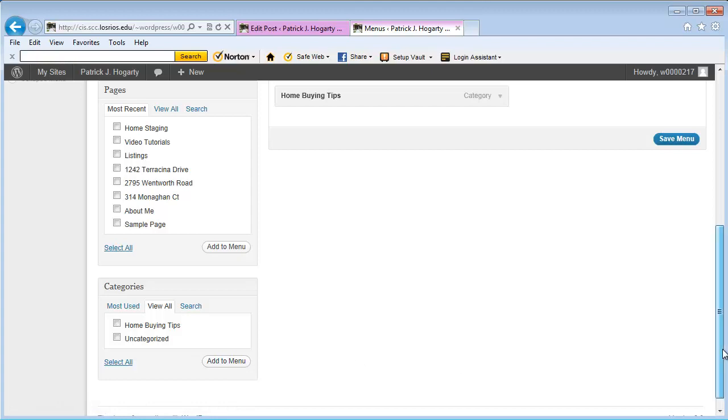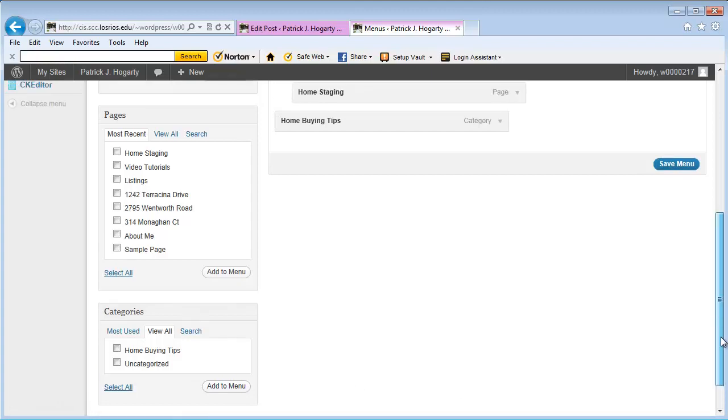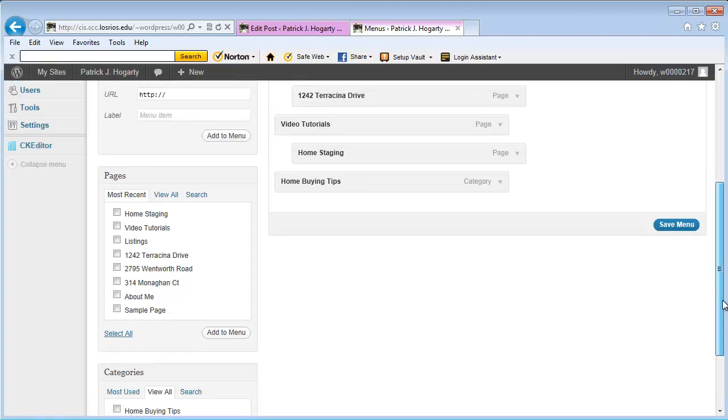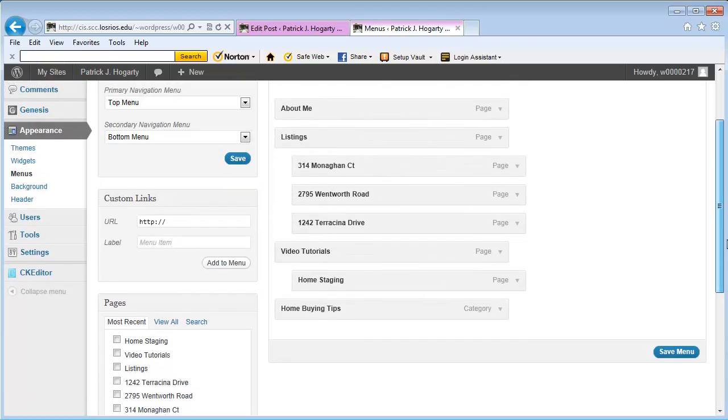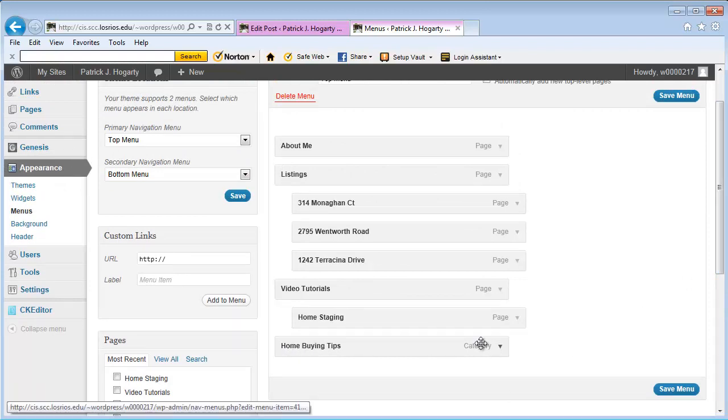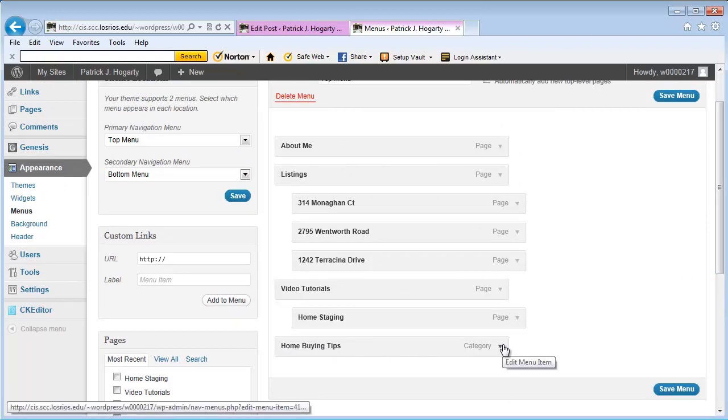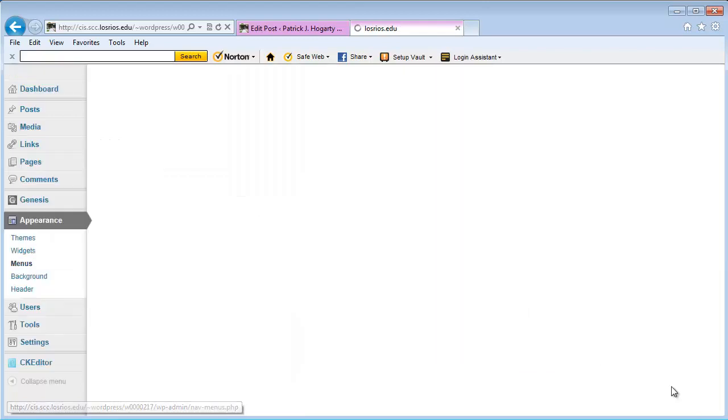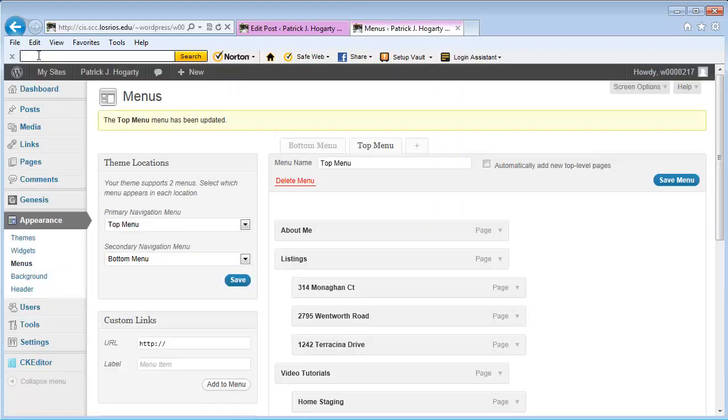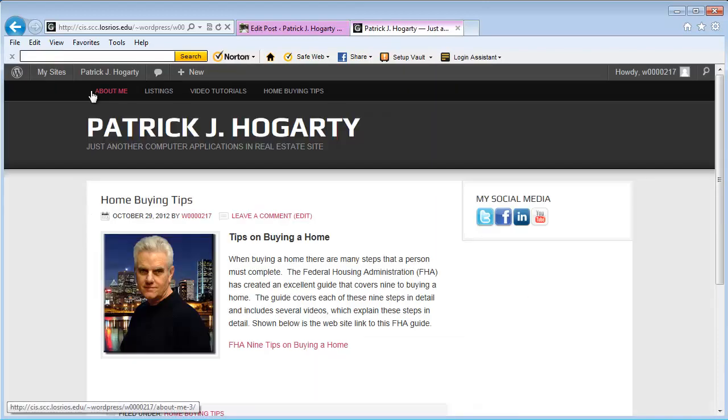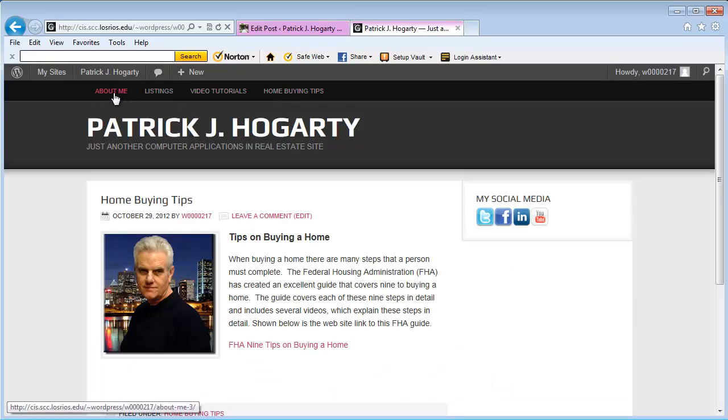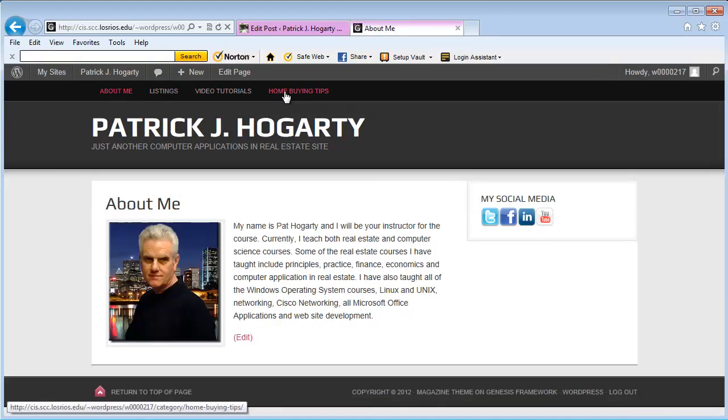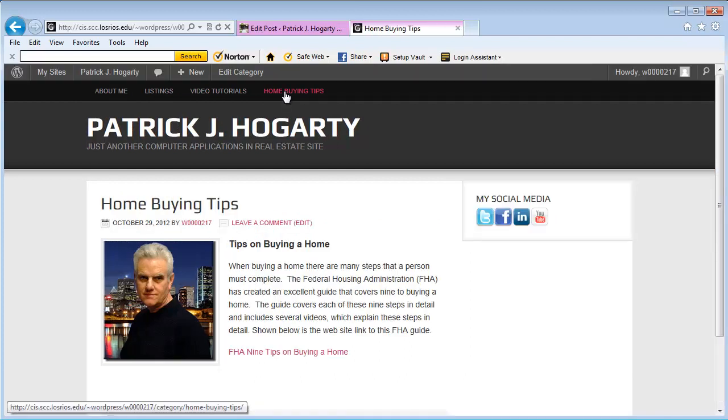Now I'm going to go up here and you'll notice that I have located right here Home Buying Tips. If I preview this on the menu and save this, and I visit the site, you're going to notice that the Home Buying Tips are over here. For example, if I click on About Me, there's About Me. If I want to go to Home Buying Tips, I click this button.